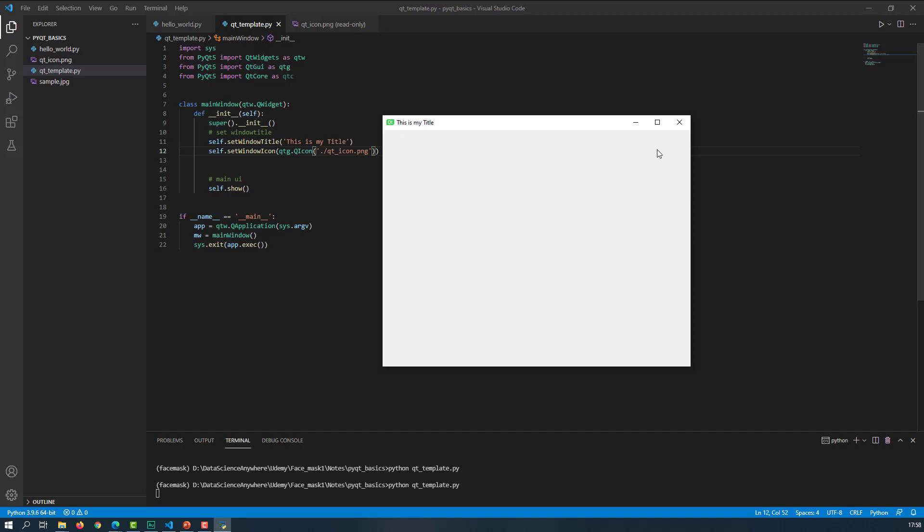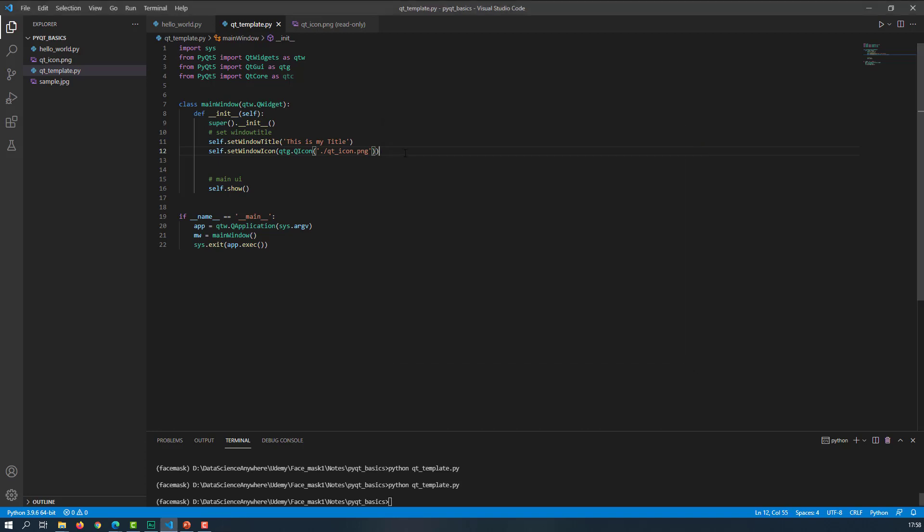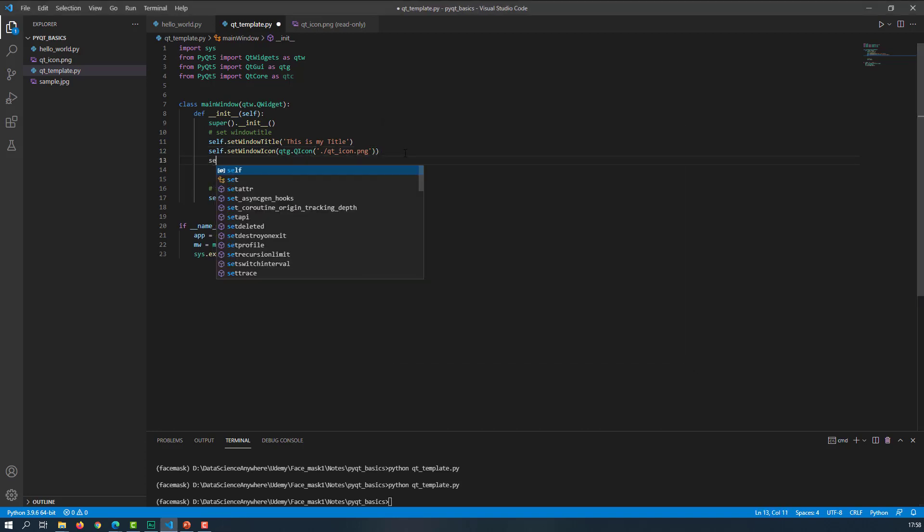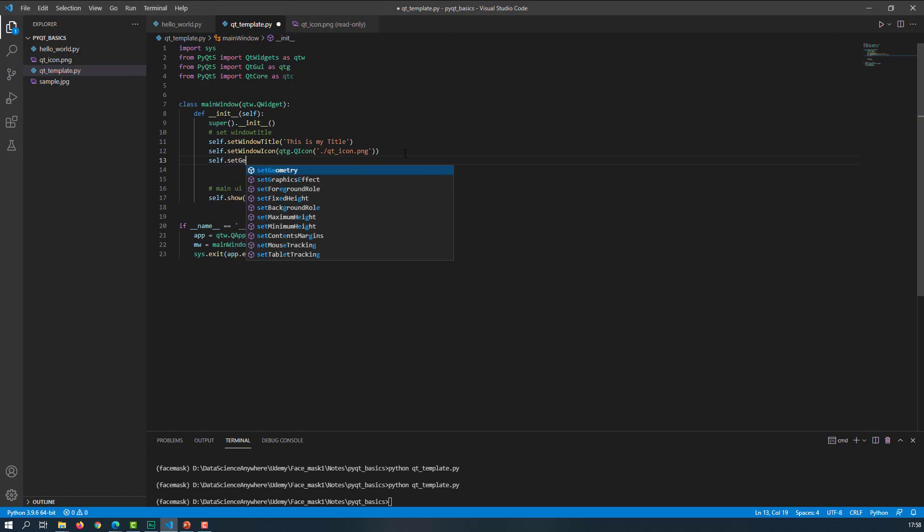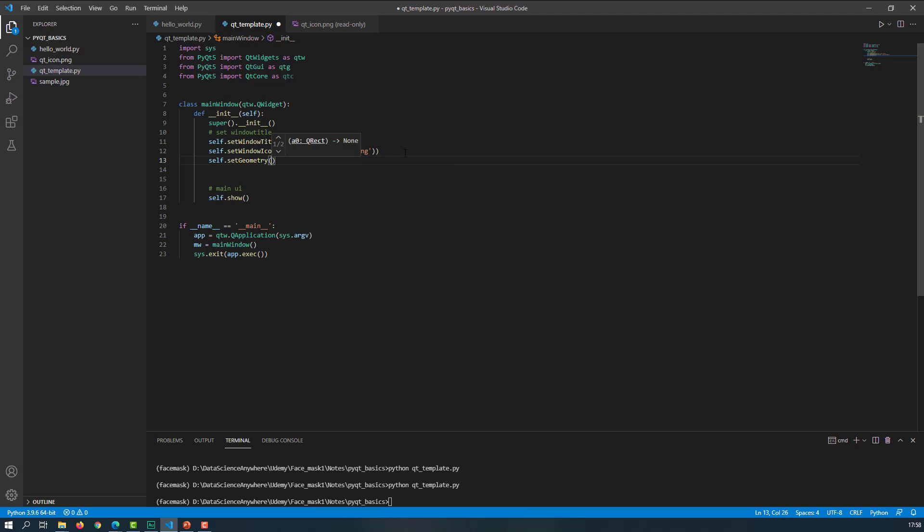You can also use this QWidget to set the width and height of our application. So what you can do is use self.setgeometry. If you use this self.setgeometry, it will by default open with the specific width and height that you have provided.